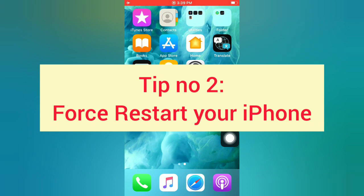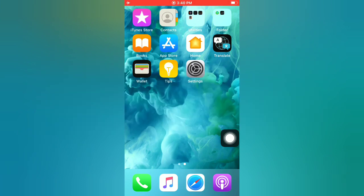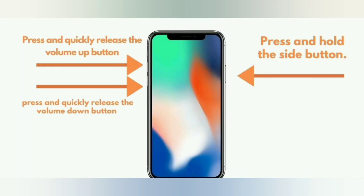Tip number 2: Force Restart Your iPhone. For iPhone 8, 8 Plus, X, XS, XS Max, and XR: press and quickly release the volume up button, then press and quickly release the volume down button, then press and hold the side button.